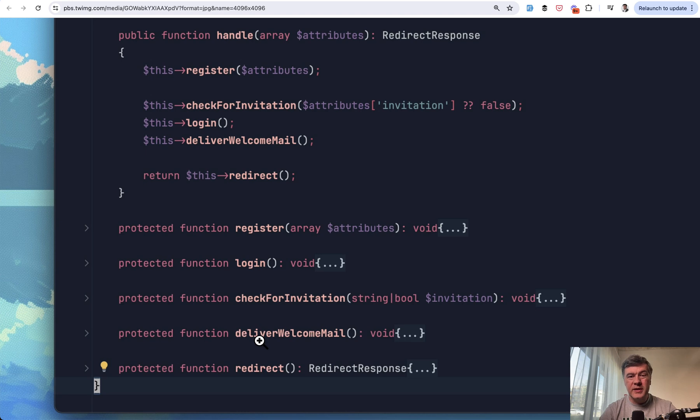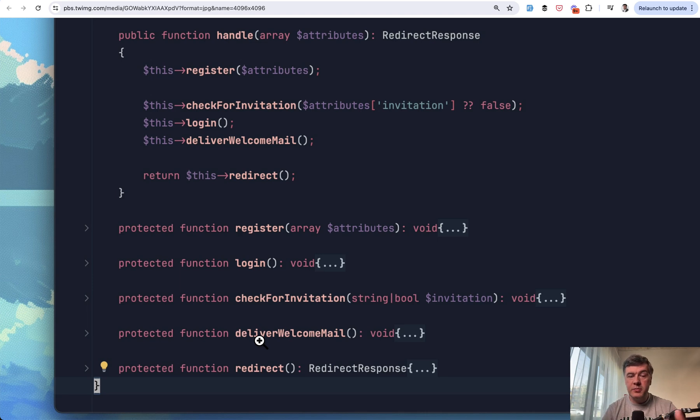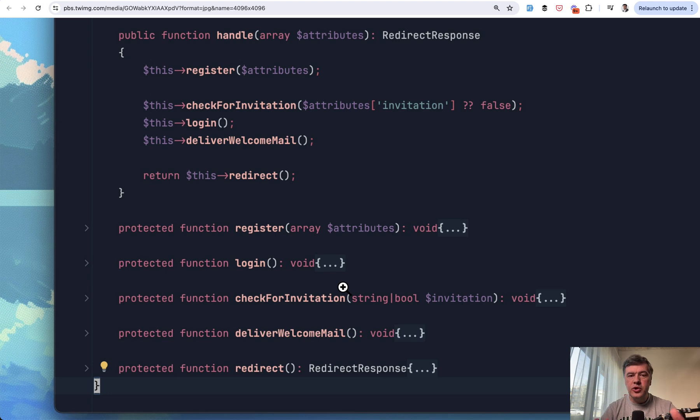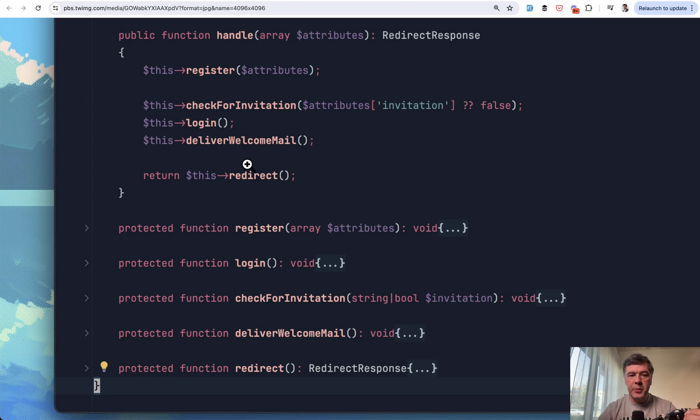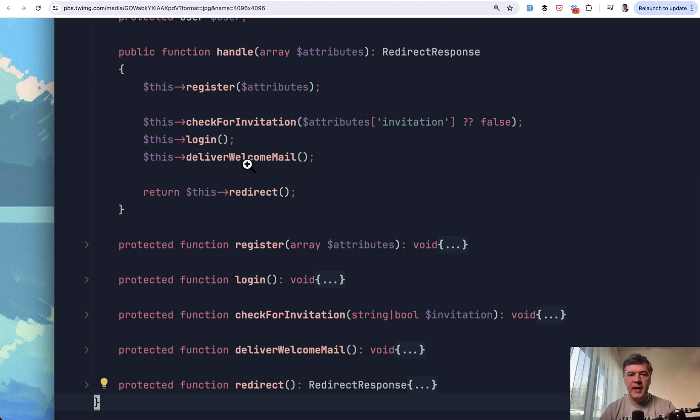So basically, you don't have any event listeners, you don't have any background jobs, but you may call them actually inside of those functions actively. So you don't need to look anywhere else to understand what is happening in this handle method.